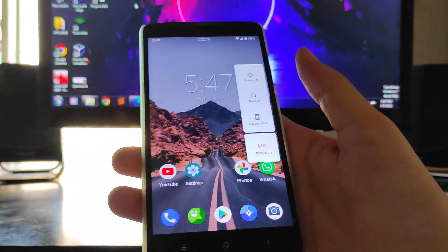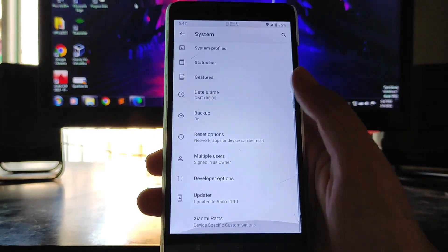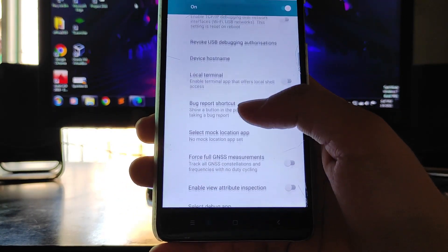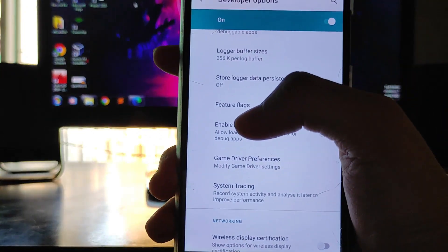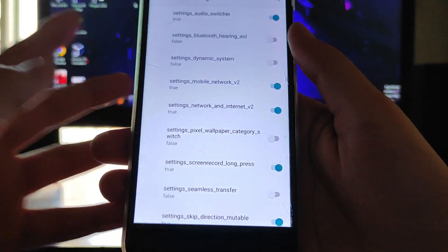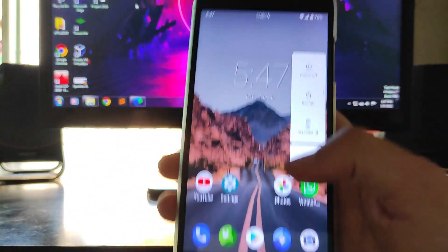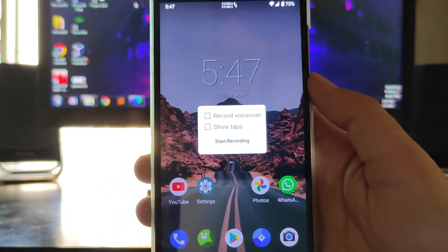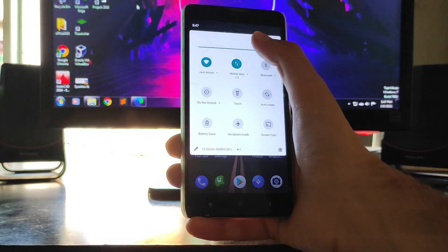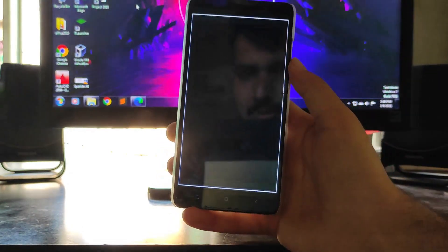To enable the screen recorder, go to settings, enable the developer option, then go into developer options and look for the 'Feature Flags' option. Find 'settings_screen_record_long_press' and turn it on. Now press and hold the power button and long press the screenshot option — you will see the screen record option available. That is how you can get the screen recorder.